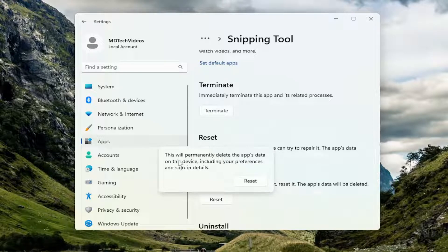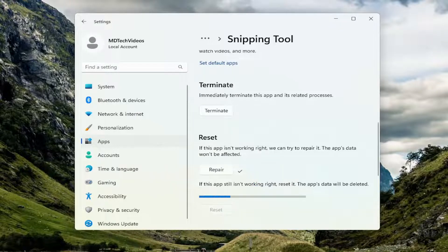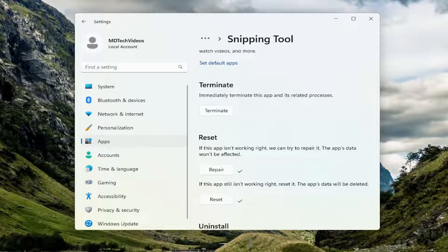This will permanently delete the app's data on this device including your preferences and sign in details. Go ahead and select reset. And then hopefully that should have resolved the problem for you.